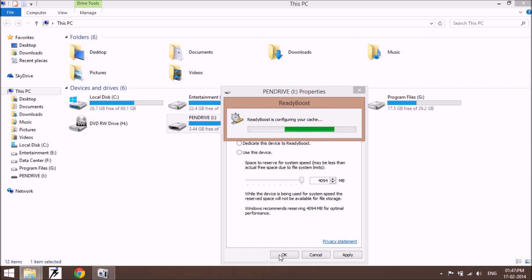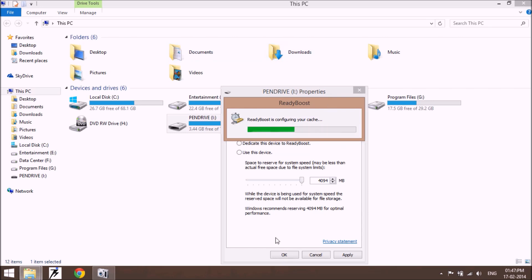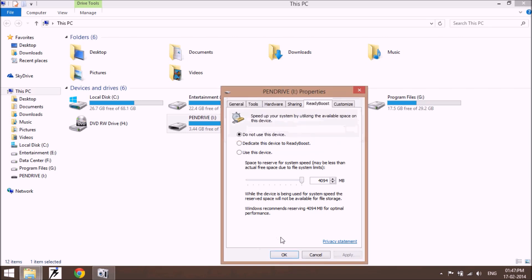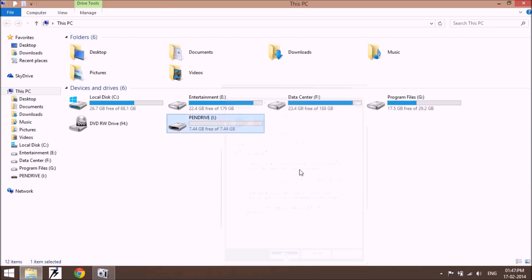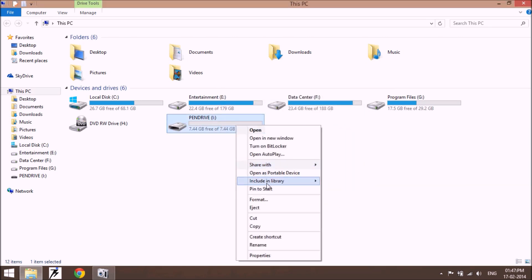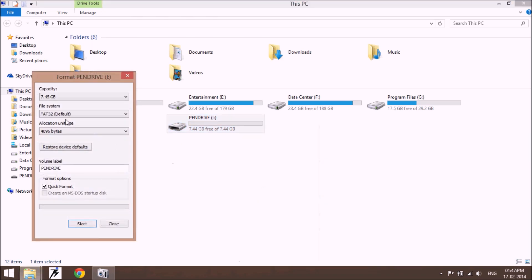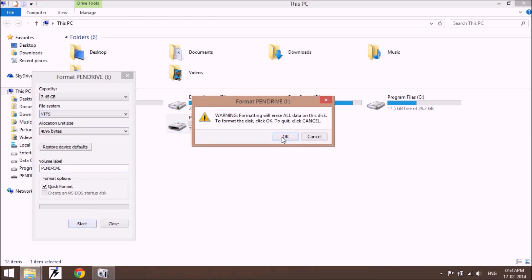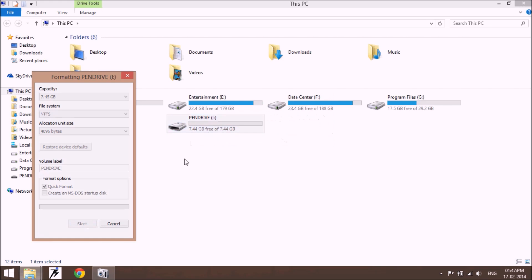In FAT32 or FAT file system, only 4GB of space is used by the system. If you have an 8GB or 16GB USB drive, then first of all format your drive in NTFS format so that you can use your whole pen drive or whole space as a RAM.